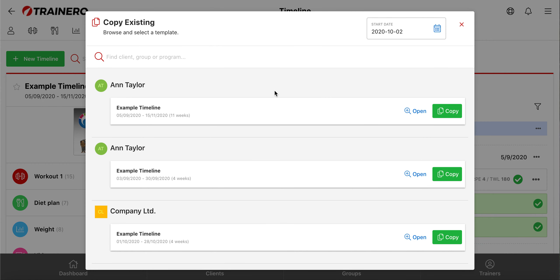From this page, first choose the starting date, and then choose a timeline you want to copy. Then when you have copied a timeline, you can edit it freely before sharing it with your client or group.